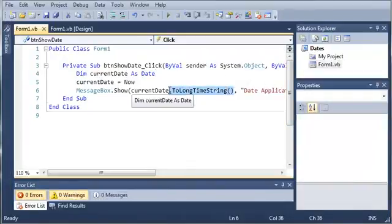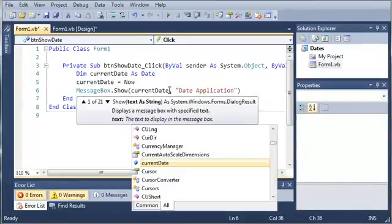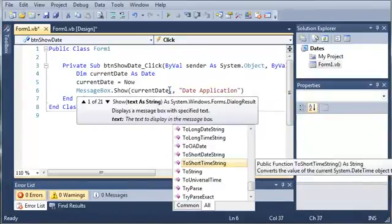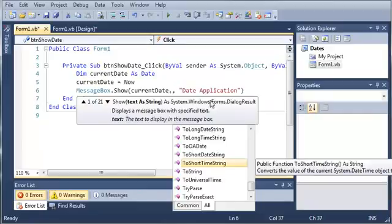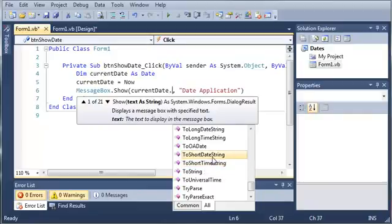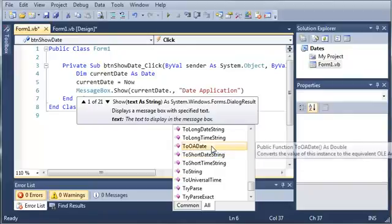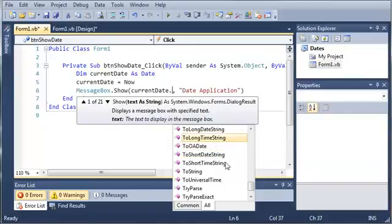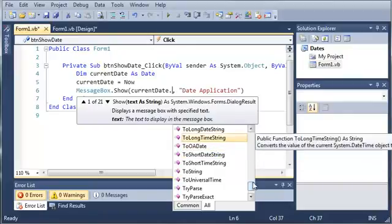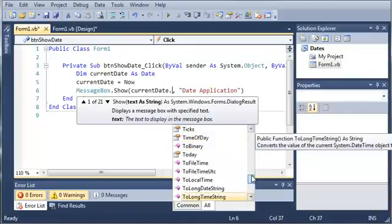We can look at some of the other options. If you type a dot, you can see we've got ToShortTimeString, ToShortDateString, ToOADate, ToLongTimeString, and ToLongDateString.